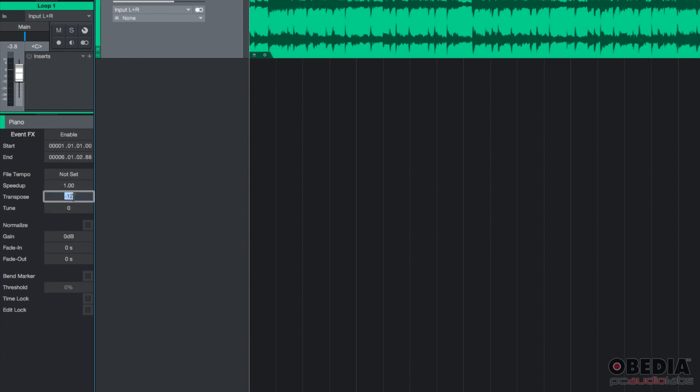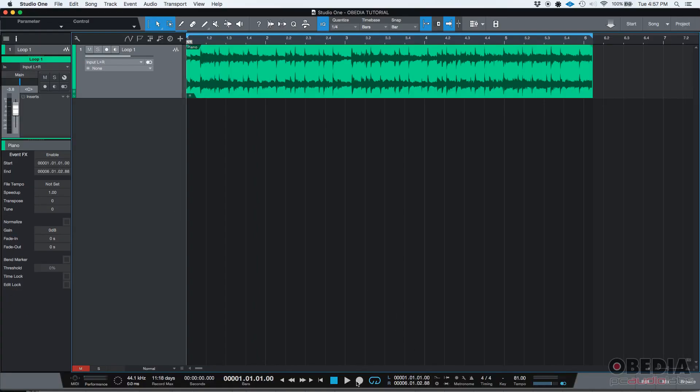Let's go ahead and put it back to zero. And we'll press play for a little bit so you can listen to the original file.